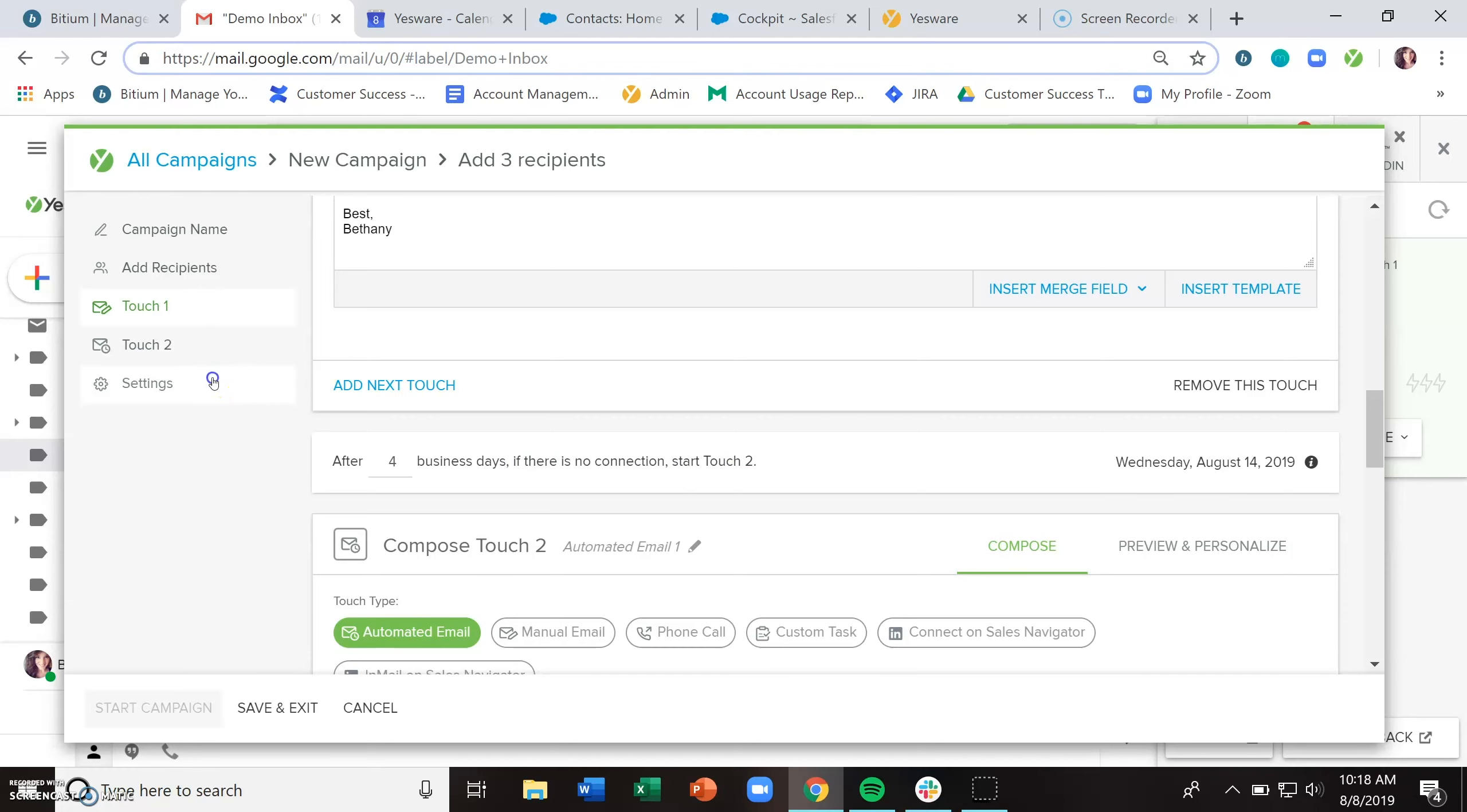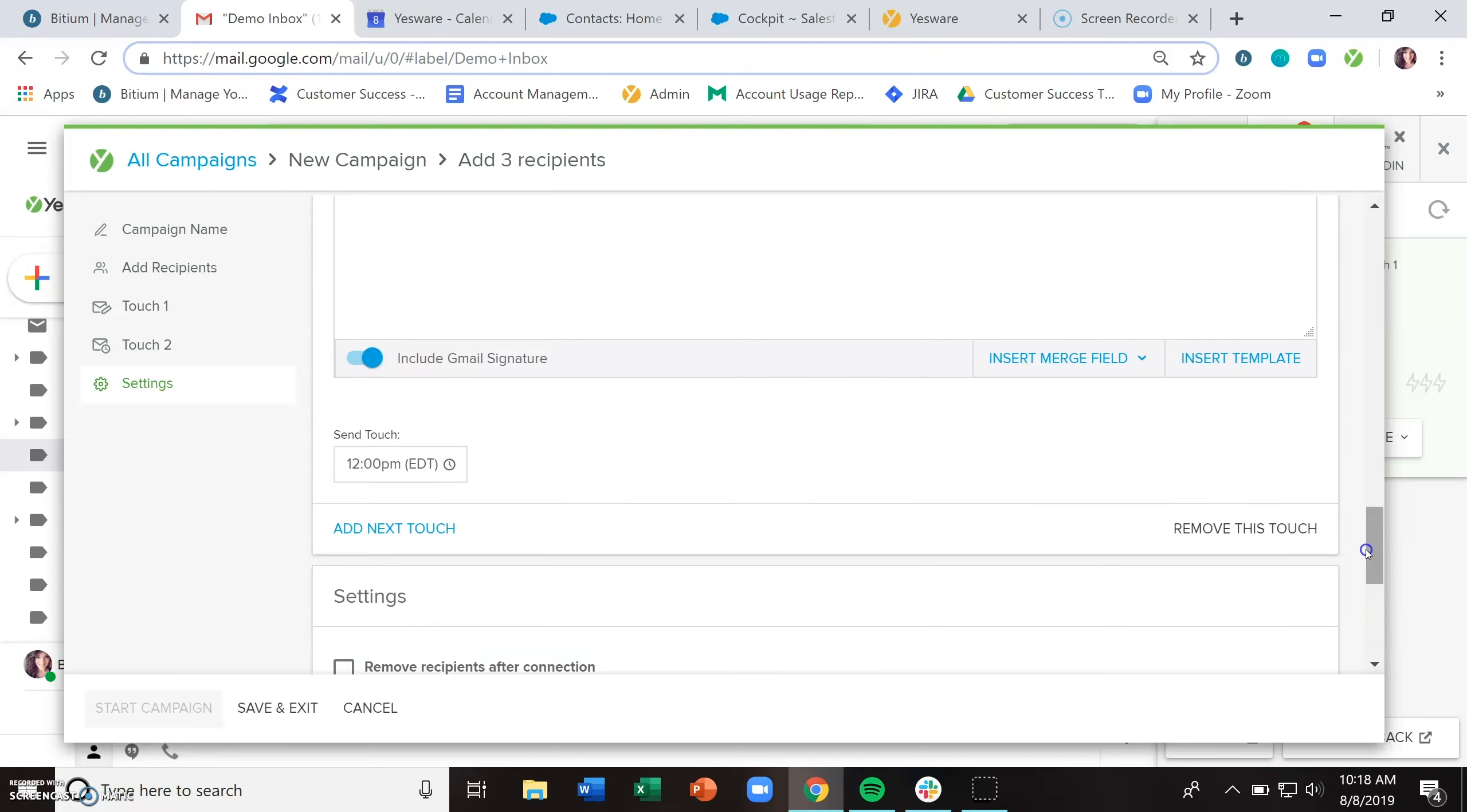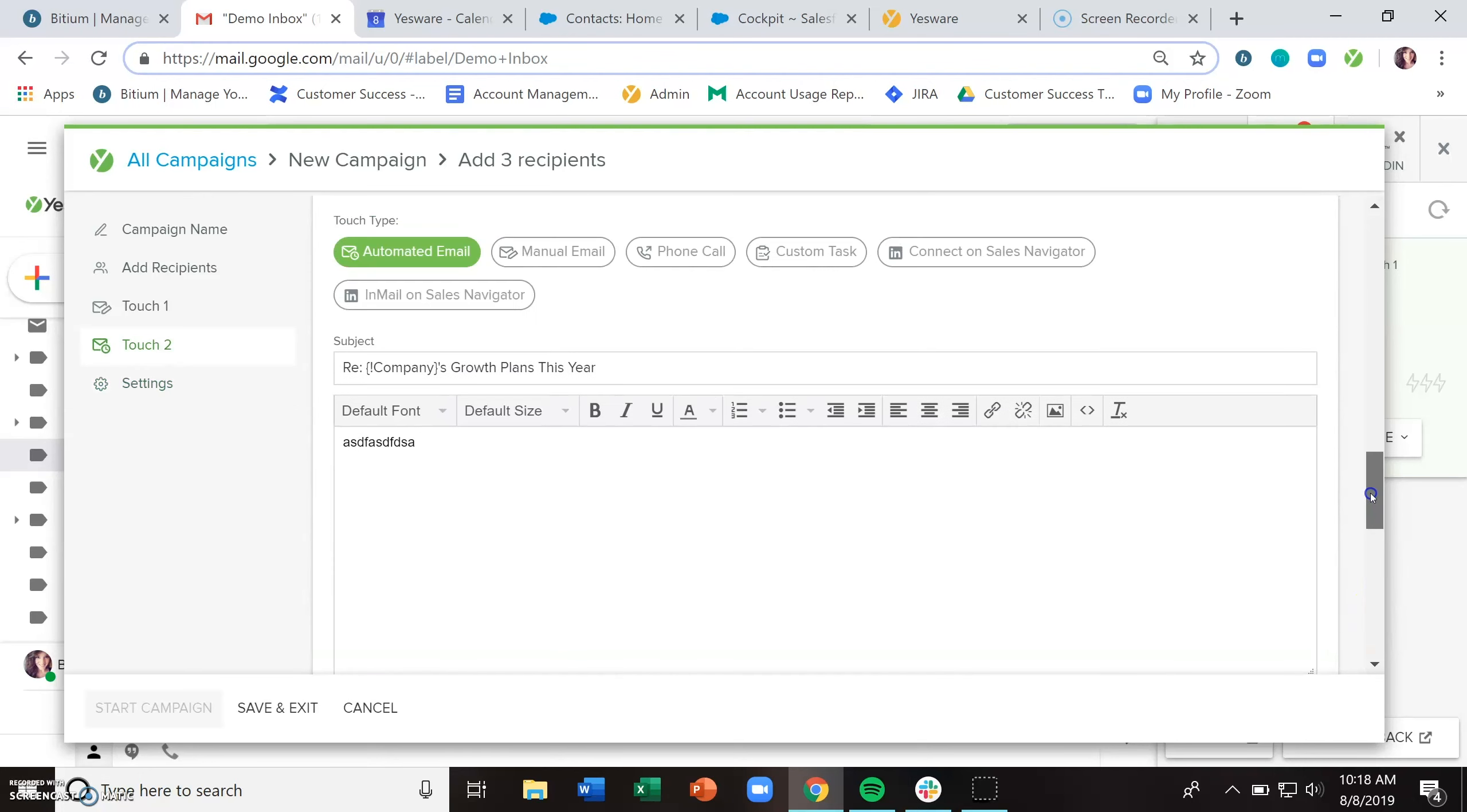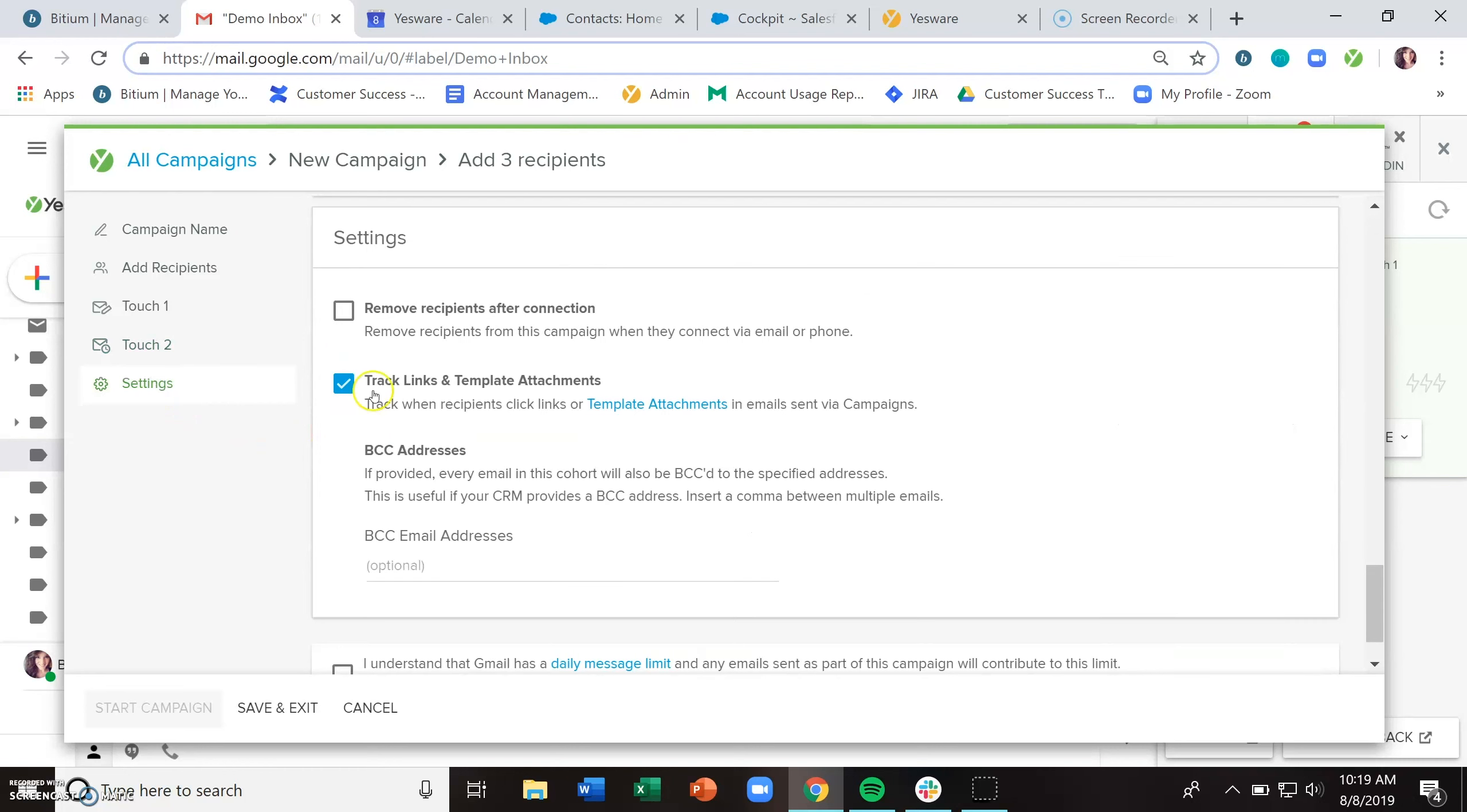But you can actually change that in the settings section by unchecking remove recipients after connection. So that if someone replies and you don't want them to be removed from the campaign, they can still remain in. It'll change the language here to just after four business days, regardless of whether or not they reply, go ahead and start that next touch. So it all depends on what your needs are there.